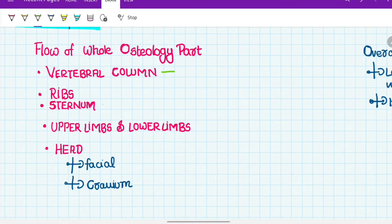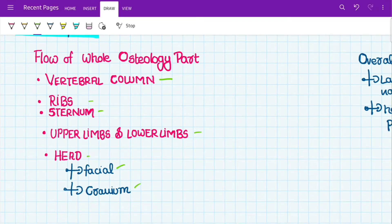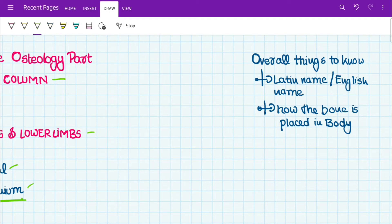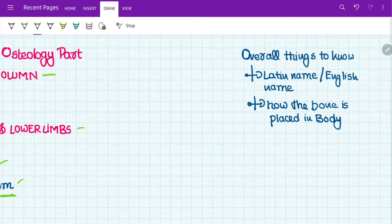The flow for studying osteology is: first the vertebral column, then ribs, sternum, upper limbs, lower limbs, and finally the head — which has facial bones and the cranium. Cranium should be last because it's the most important part, with various foramina you need to remember. Two basic things to know for every bone are the Latin and English name of each part and how the bone is placed in the body.